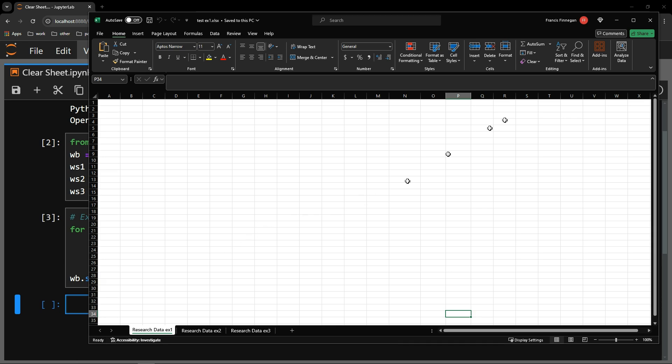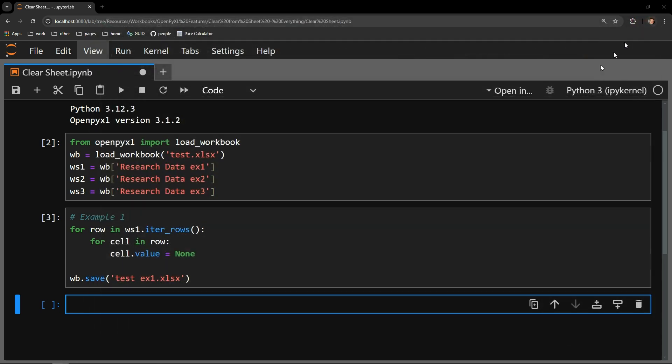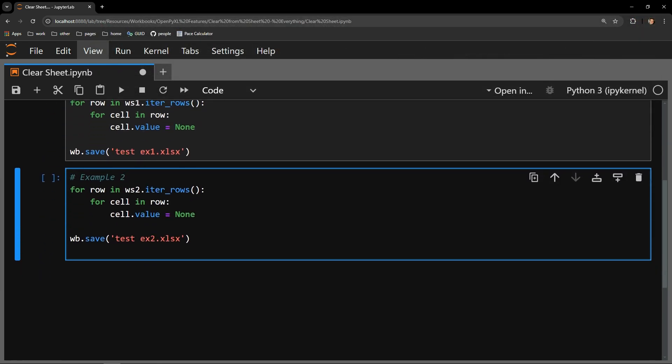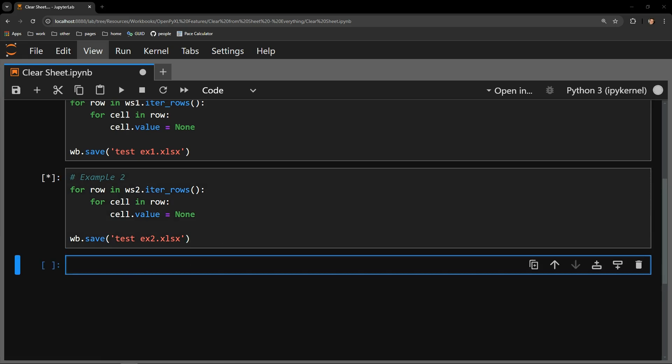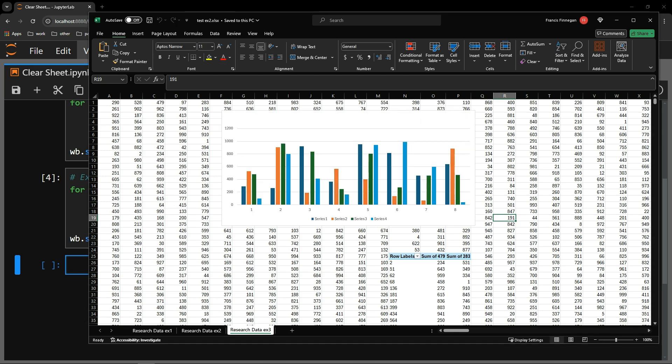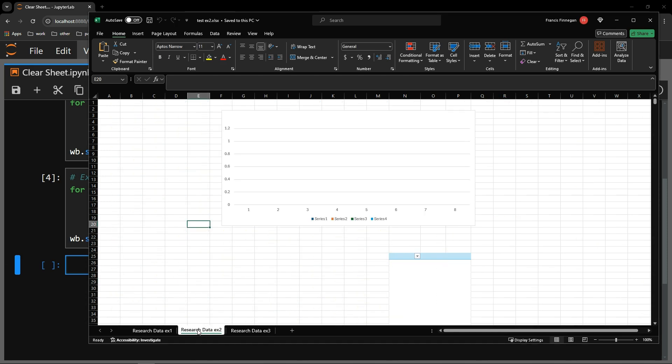Let's now use this workflow for the second sheet. In example two here, we have the same block of code. This will unfortunately not work, as will become clear when I run this cell and open the workbook. You can see that both the chart and the pivot table are on the page, despite all of the data being gone.